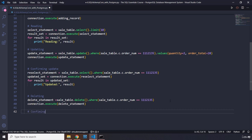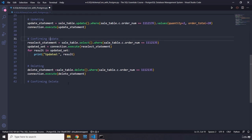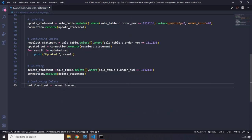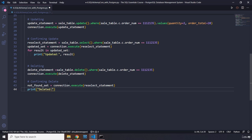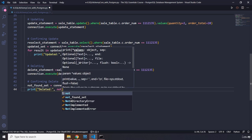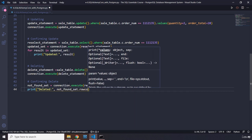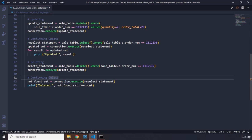To confirm the delete, we run a select on the same order number and capture it as not_found_set. Then we print not_found_set.rowcount, which will be 0 because the record no longer exists in the database after deletion.